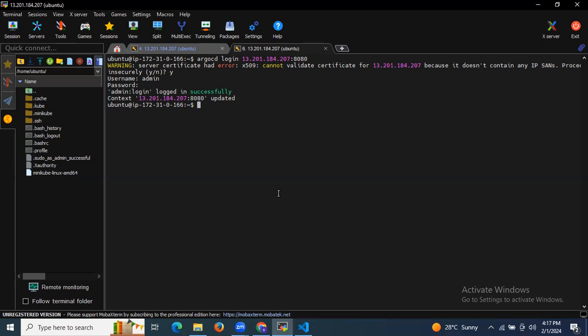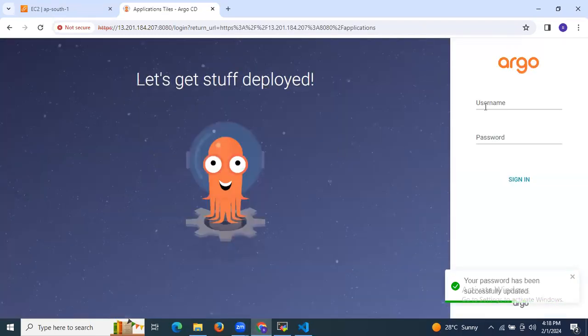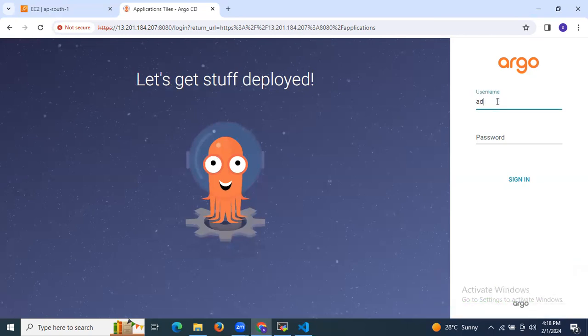As you can see, the message says 'admin logged in successfully' for our instance IP colon 8080 — that means we are successfully logged into ArgoCD CLI. Going to the browser, we were logged out because we changed our password, so we need to log in again with the new password.